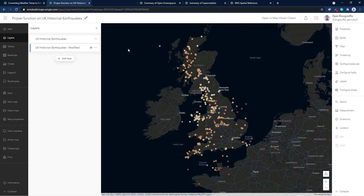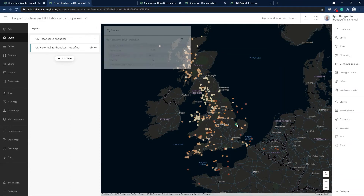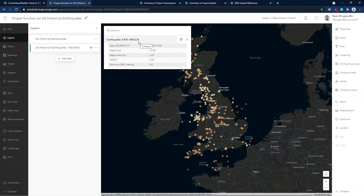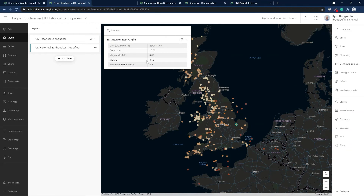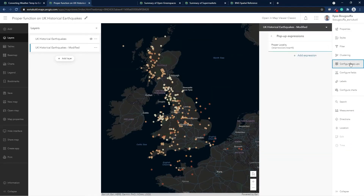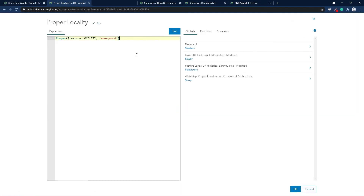In the next map, I have the UK historic earthquakes supplied by the British Geological Survey from the Living Atlas. In the pop-up window of the original layer, the location name in the title is all uppercase. I needed to fix this so only the first letter is capitalized. In my modified layer, I already fixed this using an Arcade expression — simply the 'proper' function. The proper function takes any words as inputs and capitalizes the first letter. You can specify to either capitalize all words inputted or only the first word in a sentence.